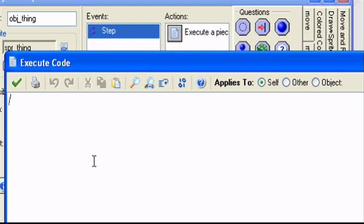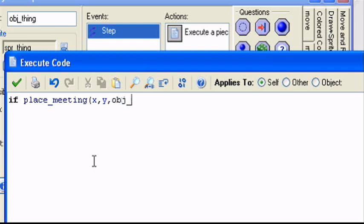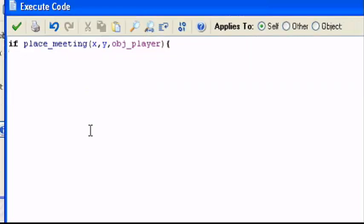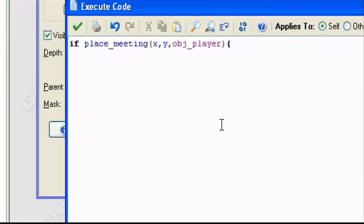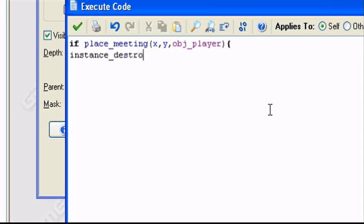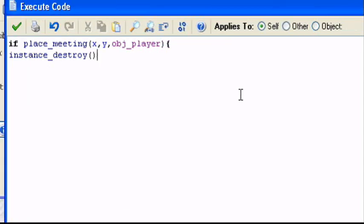So, if place_meeting x comma y comma obj_player, which means if he's touching the player at all, what we're going to do is instance_destroy then the two parentheses, which means it'll destroy this object. It won't destroy every object on the screen. It'll destroy this object.